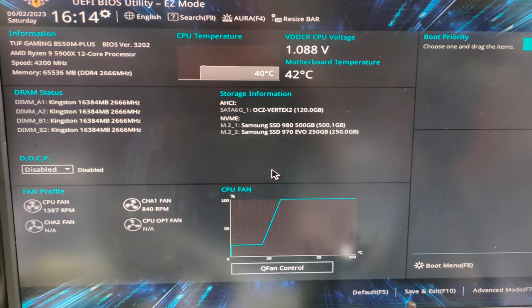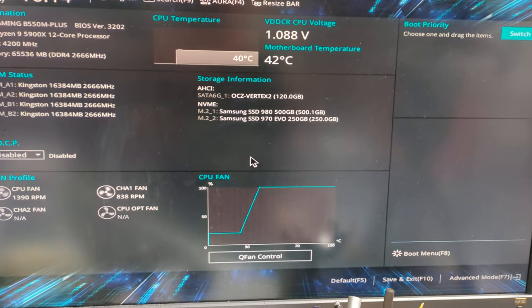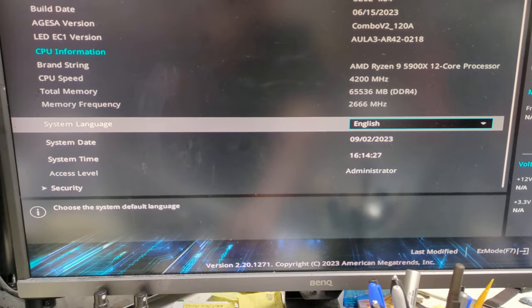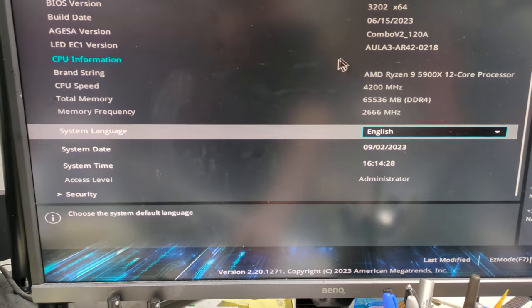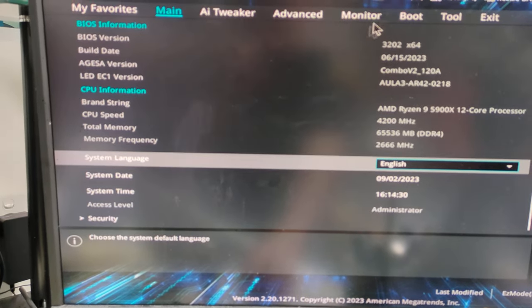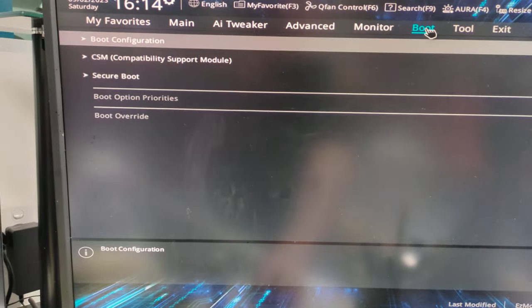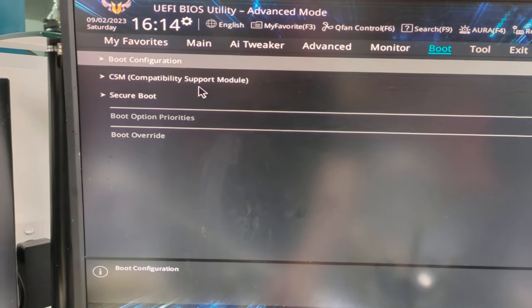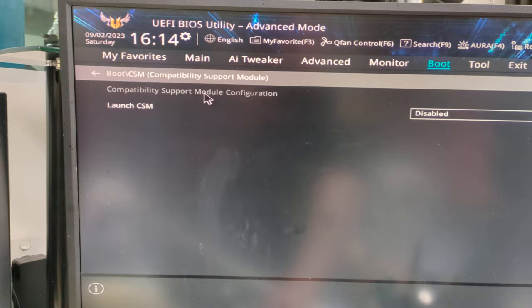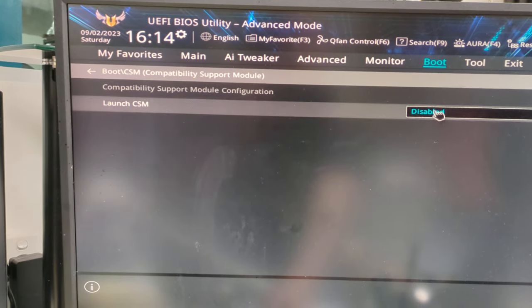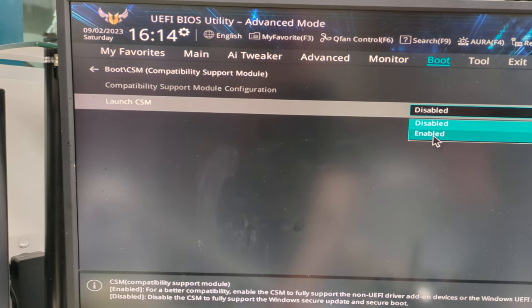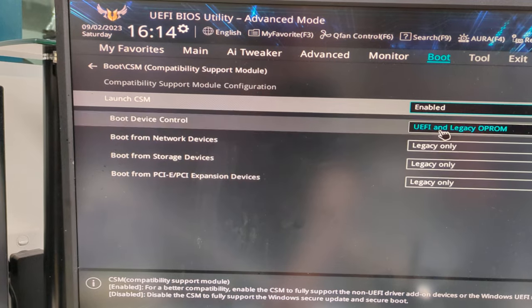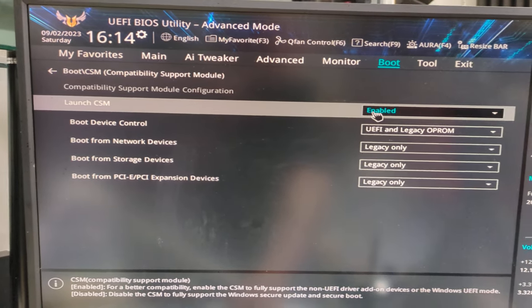Anyone got any freaking clue how to do this? I mean, what? AI tweaker boot over here. Compatibility module support. Is this it? CSM, launch CSM. CSM enabled, I guess. Compatibility support module. Oh, that sounds okay.